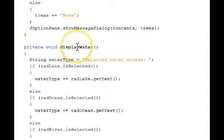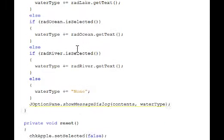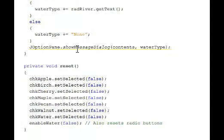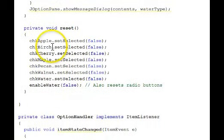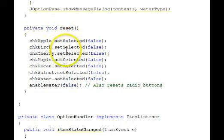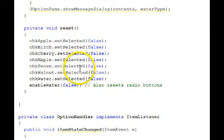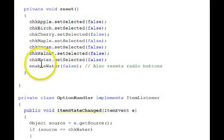Display water works similarly. Reset. Set selected for all these things to false. Call enable water false.